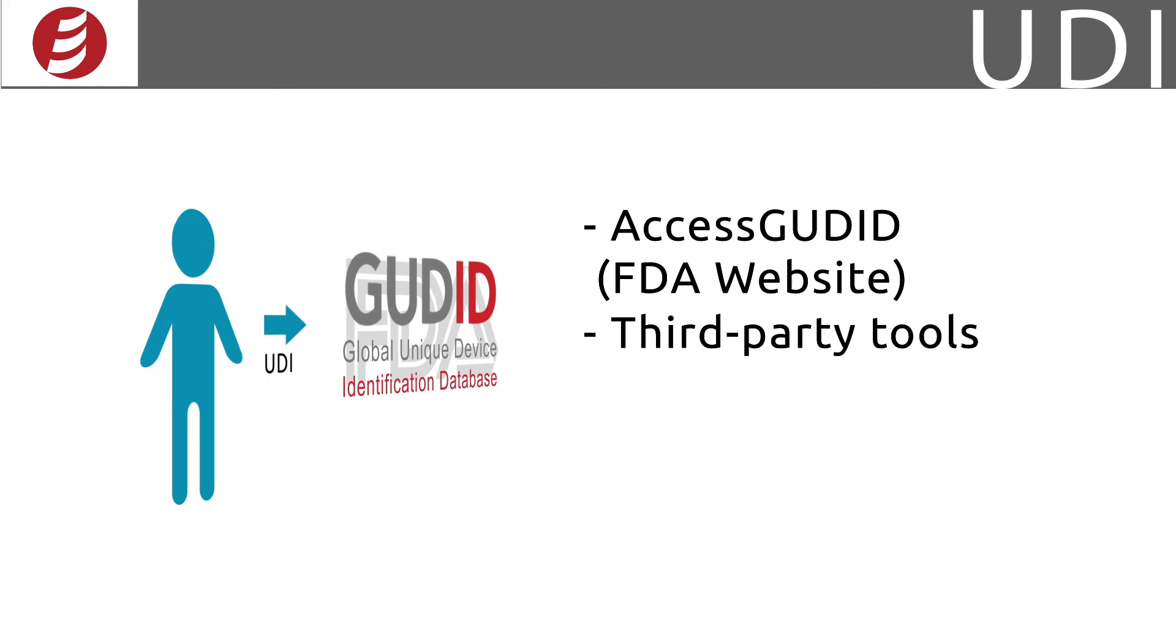Larger organizations, who have to maintain thousands of UDIs, might find it more convenient to connect to the GUDID via an API.